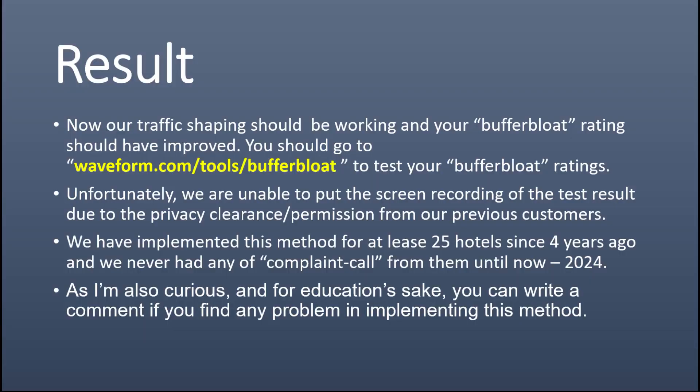Now our traffic shaping should be working and your buffer bloat rating should have improved. You should go to waveform.com/tools/bufferbloat to test your buffer bloat ratings. Unfortunately, we are unable to put the screen recording of the test result due to the privacy clearance or permission from our previous customers. We have implemented this method for at least 25 hotels since 4 years ago, and we never had any complaint call from them up until now 2024. As I'm also curious, and for education's sake, you can write a comment if you find any problem in implementing this method.